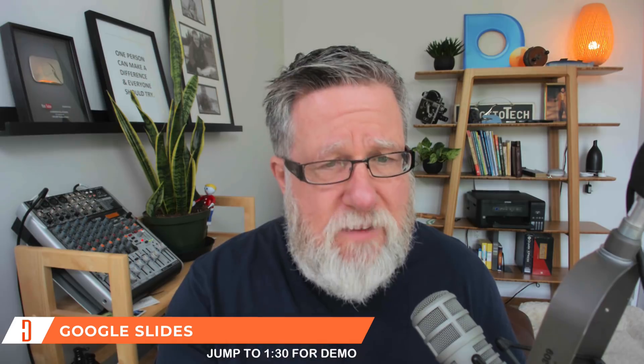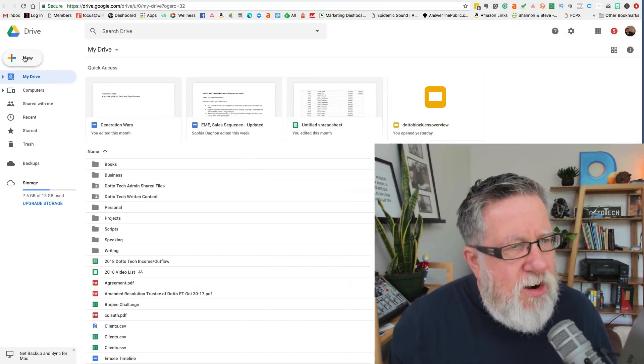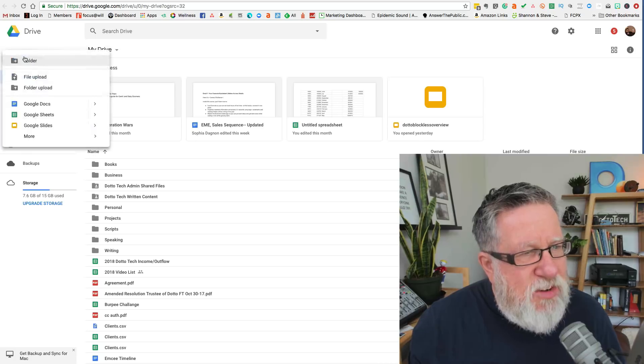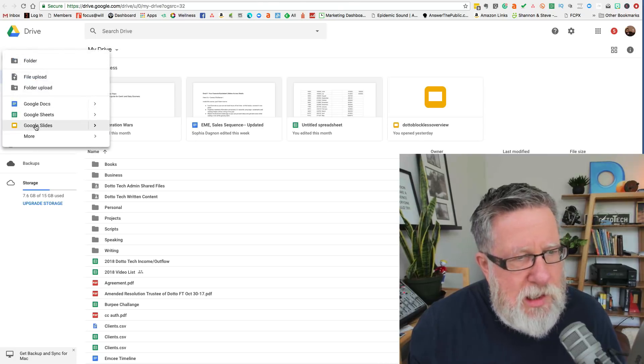Of course, being part of the Google Drive family, it is a completely free tool. But it does a pretty fine job. I think you will be pleasantly surprised. So let's start. Let's dive in and let's create a new Google Slide.